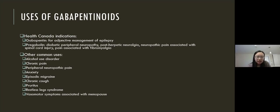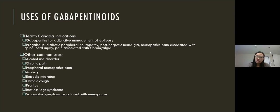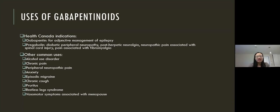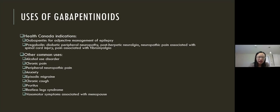With pregabalin, it was approved by the FDA in 2004 for seizures, post-herpetic neuralgia, and diabetic neuropathy. In the following years, it was also approved for fibromyalgia and pain associated with spinal cord injury. Similarly, in 2009, the manufacturers of pregabalin paid a settlement to the U.S. government for misleading and illegal promotion of pregabalin for off-label indications, including marketing for the treatment of chronic pain and other neuropathic pains, perioperative pain, and migraine.